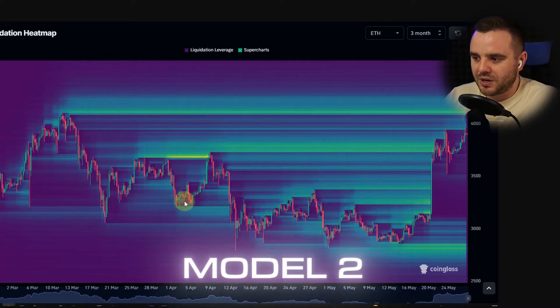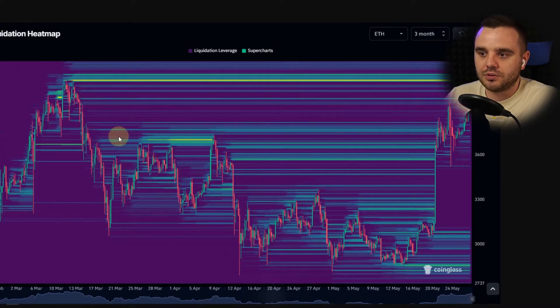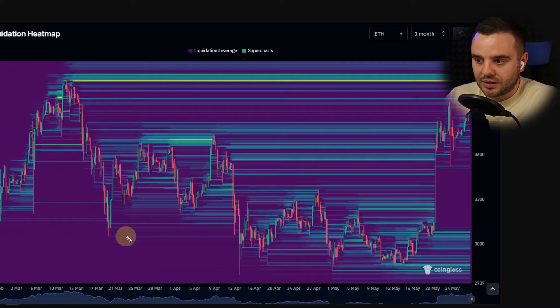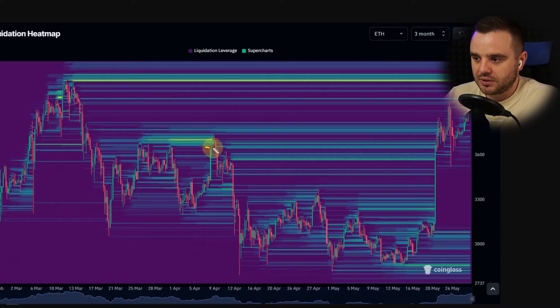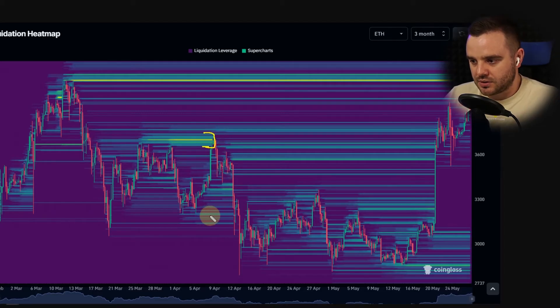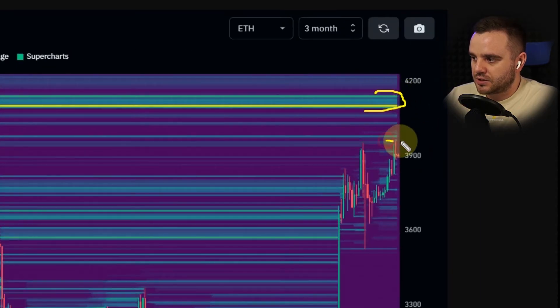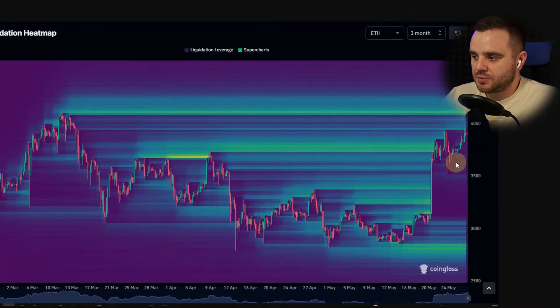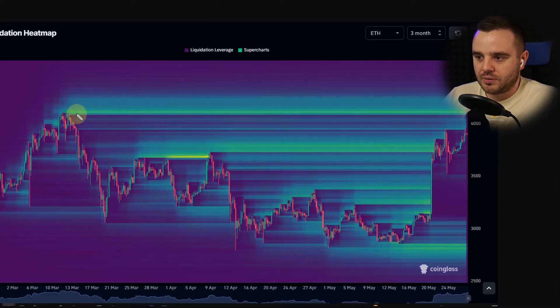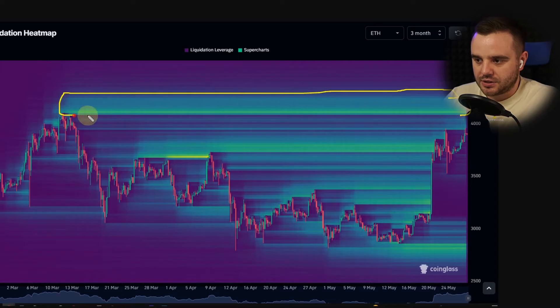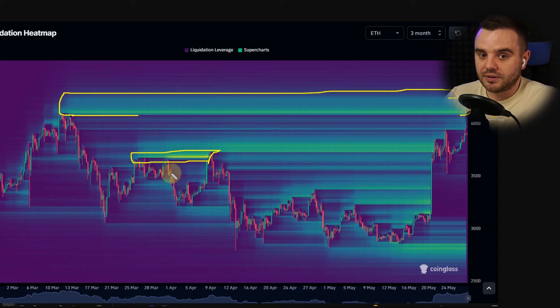Here is an example of how Model 2 looks, and here is how Model 1 looks. I think Model 1 shows you more exact levels — the biggest liquidations, for example at this level, or this one, or here at all-time high. Model 2 shows you more of an area where the biggest liquidations are. I personally use Model 2 because I like to analyze key zones where most people would be liquidated.